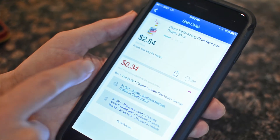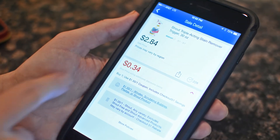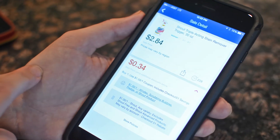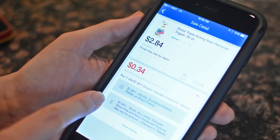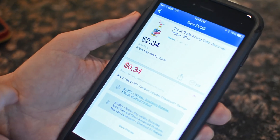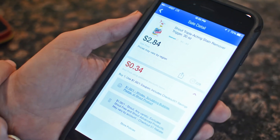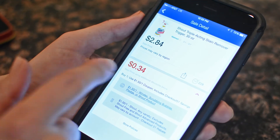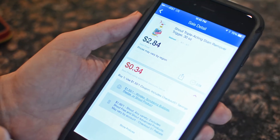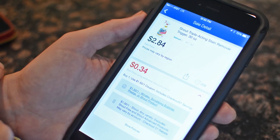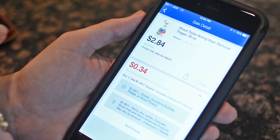So when you use the two coupons together — the $1.50 printable coupon and the $1 mobile coupon — you end up saving $2.50 and only paying thirty-four cents for a bottle of Shout.